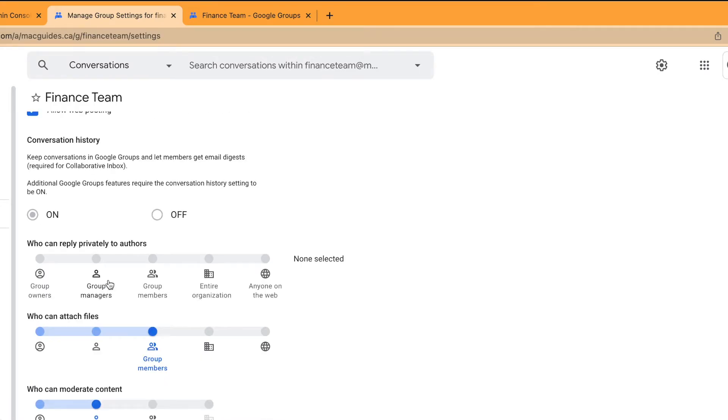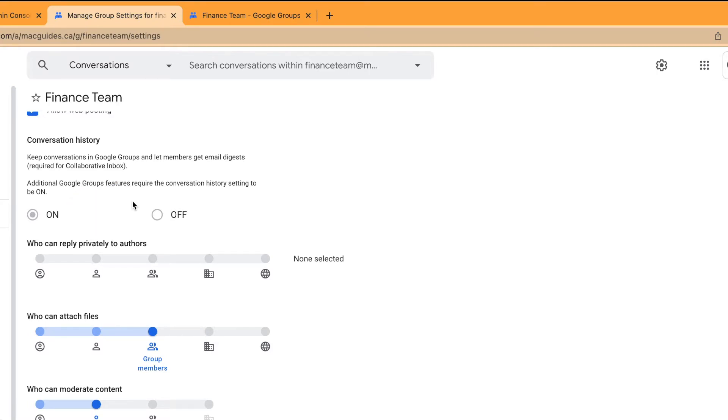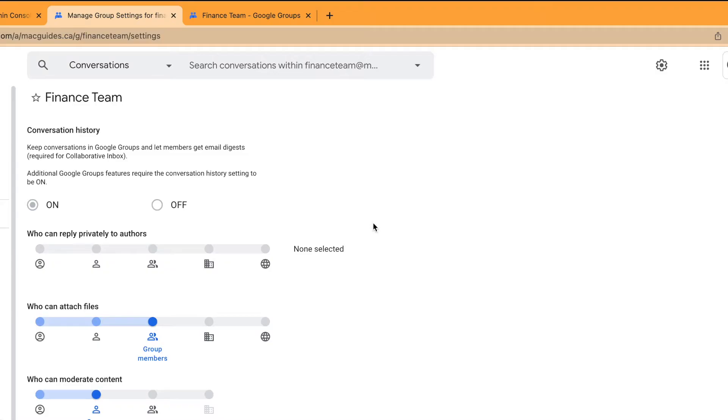Next, conversation history. That's automatically on when you have collaborative inbox. We leave who can reply privately to others.